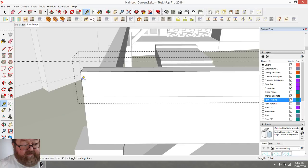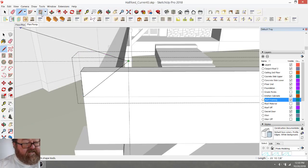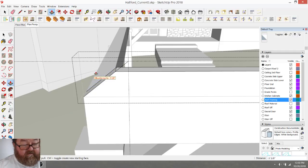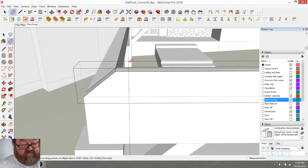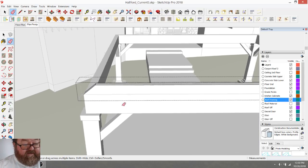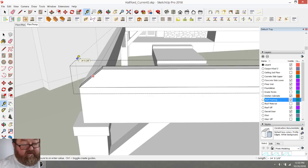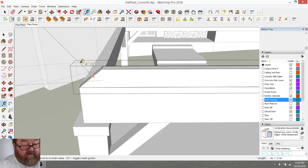I'll do the same here. On a truss, your bottom cord basically extends to the house line, which is the dimension of your project. Then I would have the top cord, which I'm hoping is going to offset properly.